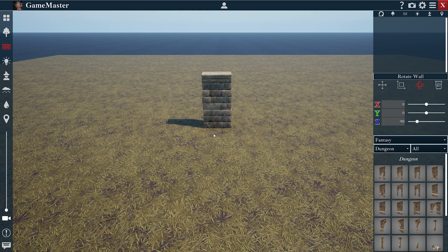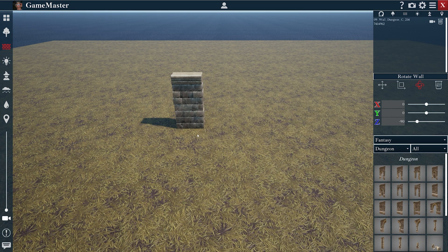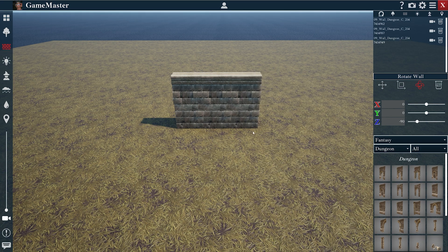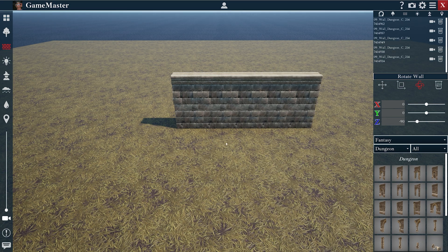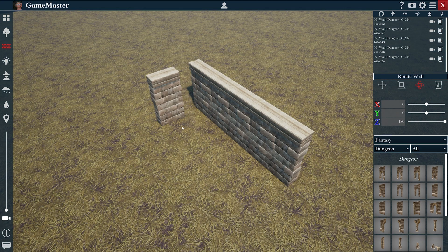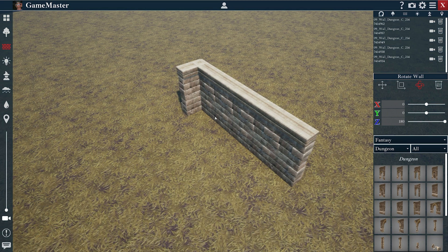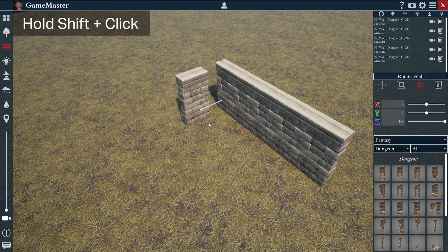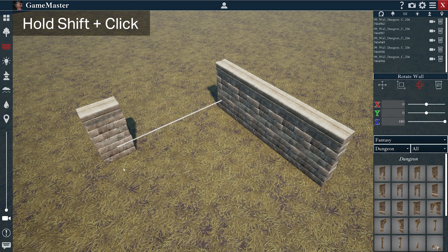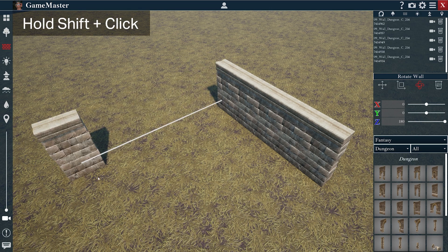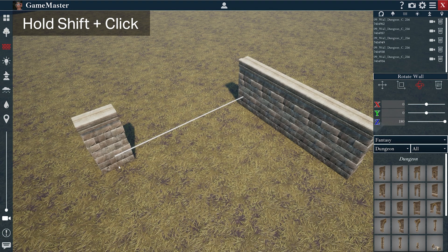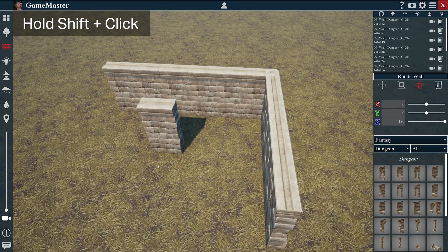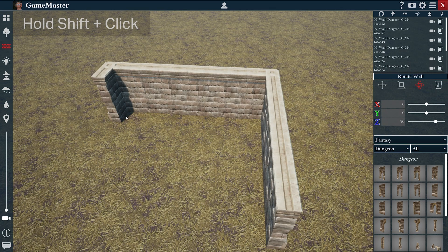So I'll go ahead and make a line of walls here. If I want to make this process faster, I can press Shift and hold that button, and you'll see a little line form. When I click, it'll spawn that whole line in.